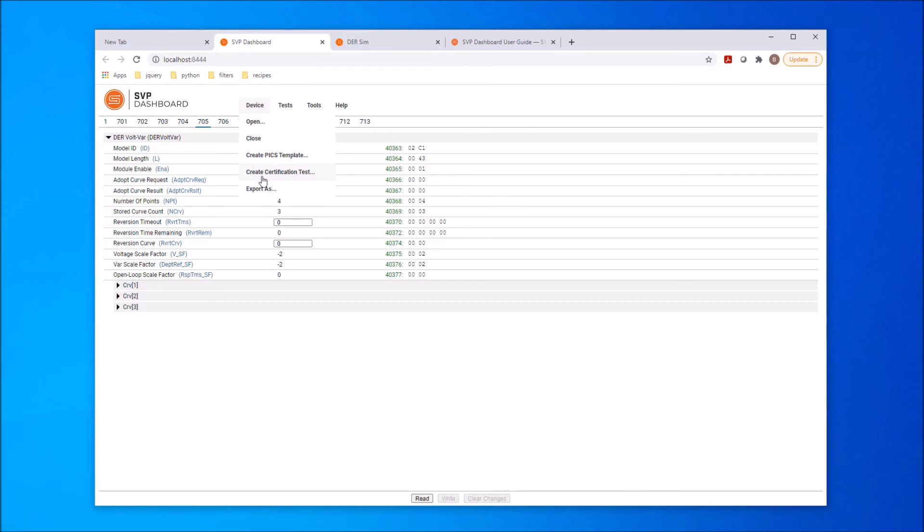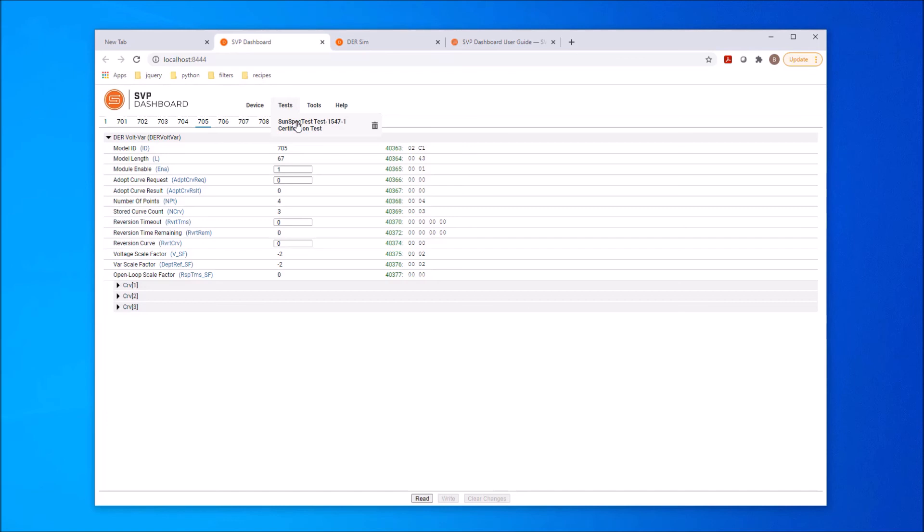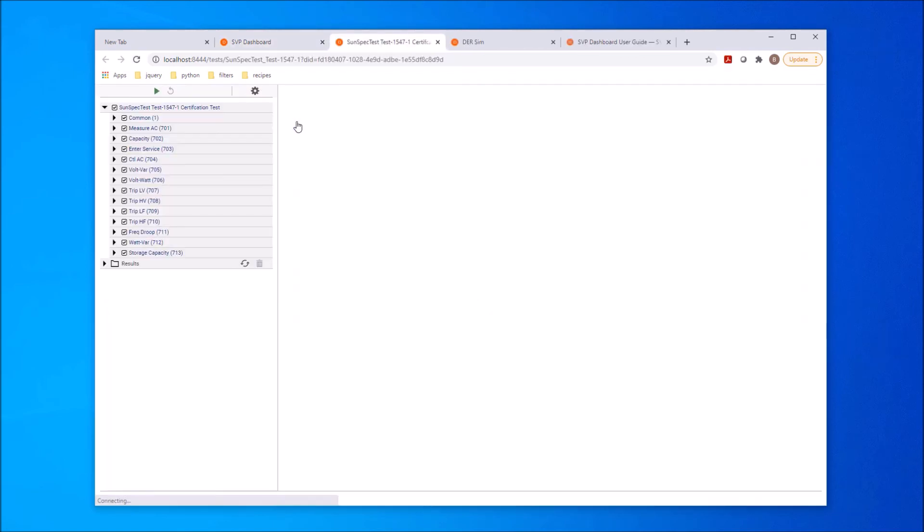When a test is created, it is added to the test menu. This menu contains a test that was created based on the PIX associated with the current simulation configuration. We can access the test environment by selecting the test in the test menu.